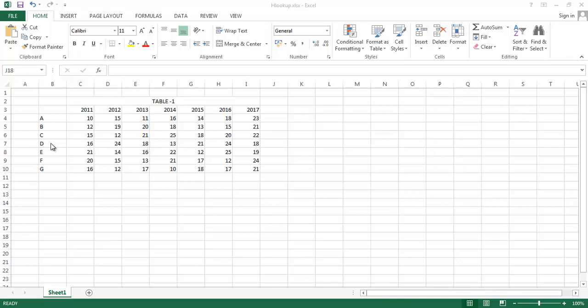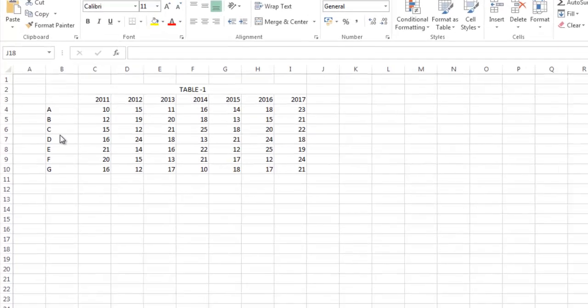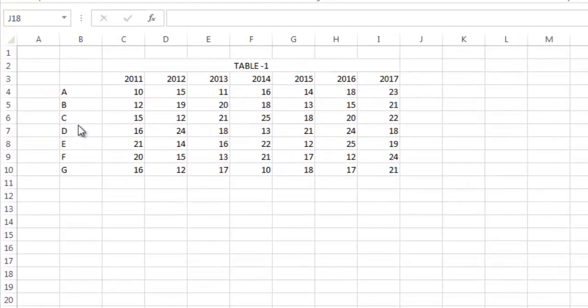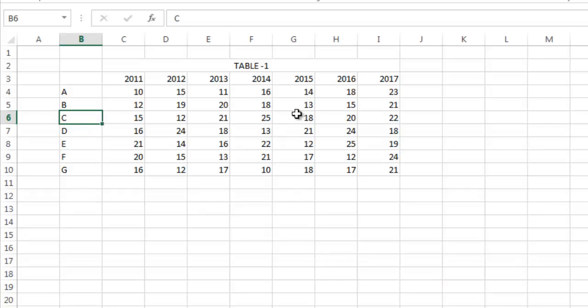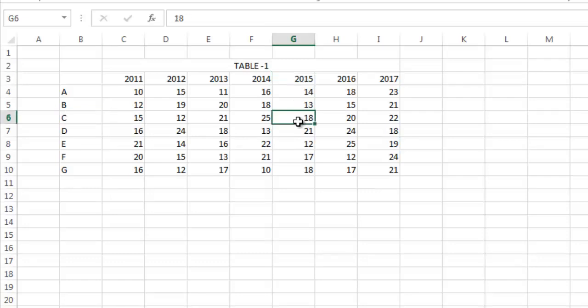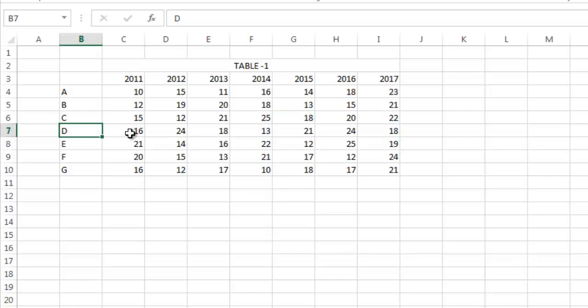This is a table. So you want to know the value of C corresponding to 2015, then you want to know the value of D corresponding to 2011. So you have to give the row value and the column value.